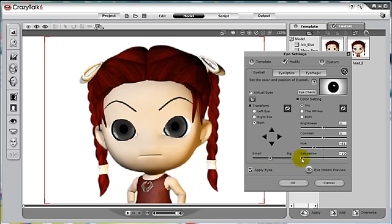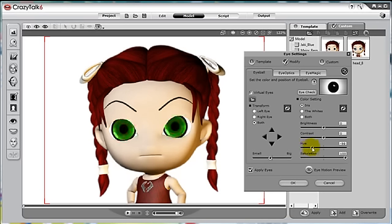Next, let's adjust the saturation and the hue colors for the iris. This way the eye will appear blue. Since there are anime eyes, we don't have to adjust too much for brightness and contrast.